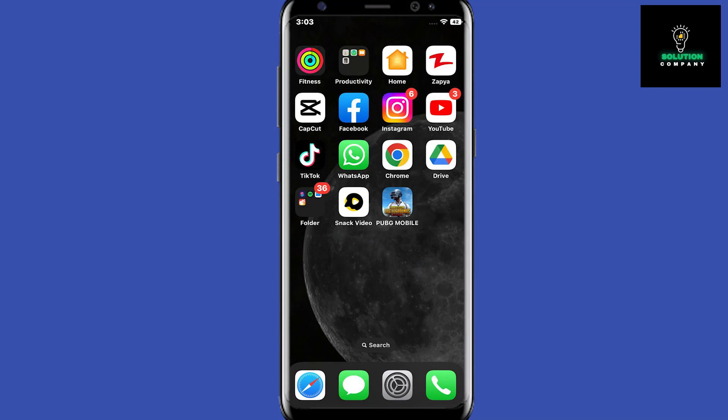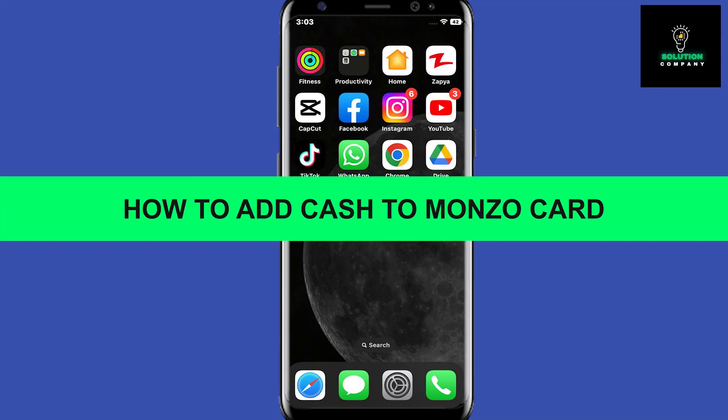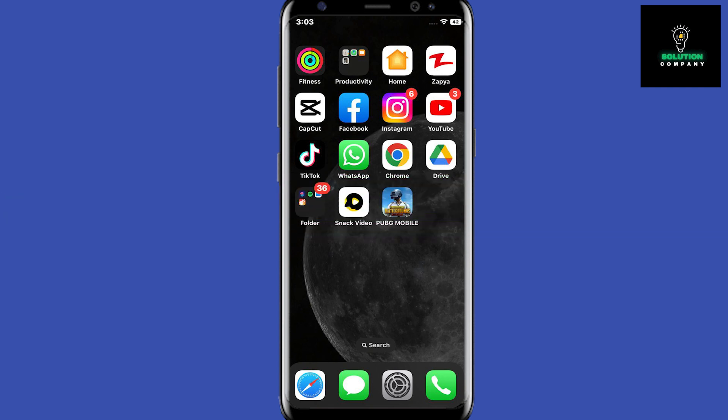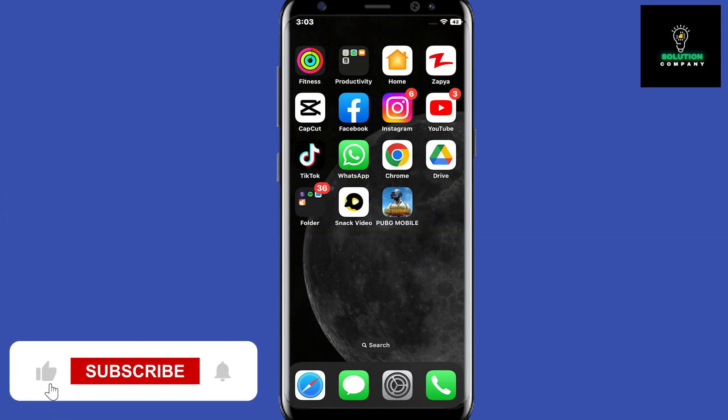Hey everyone, welcome back to the channel. In today's video I'm going to show you how to deposit money into your Monzo account. If you watch this video till the end, you will be able to add or deposit money into your Monzo account.